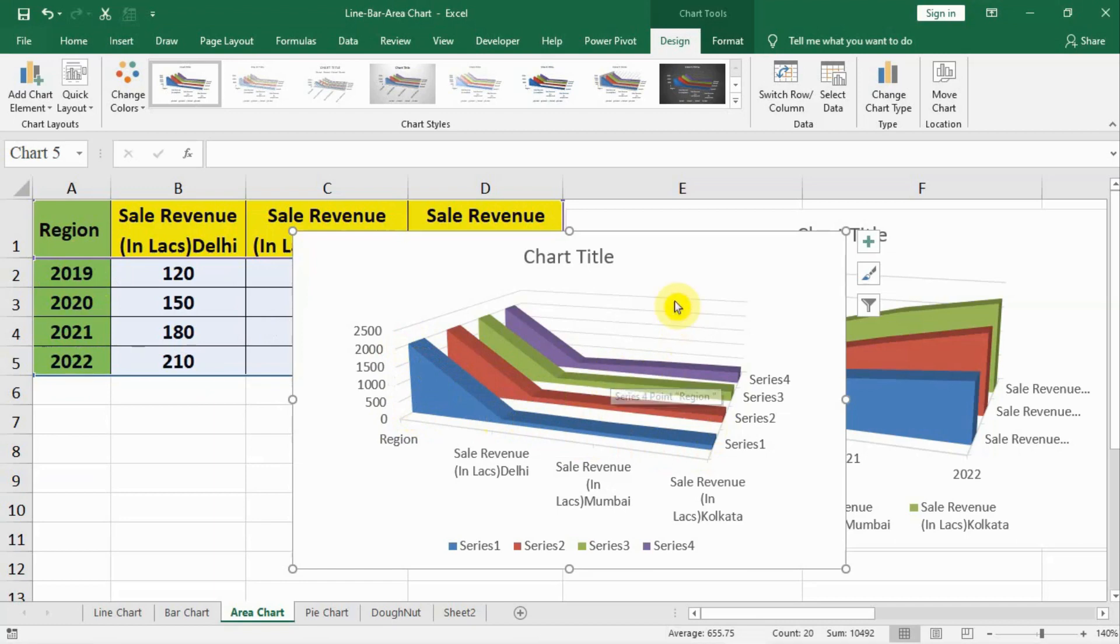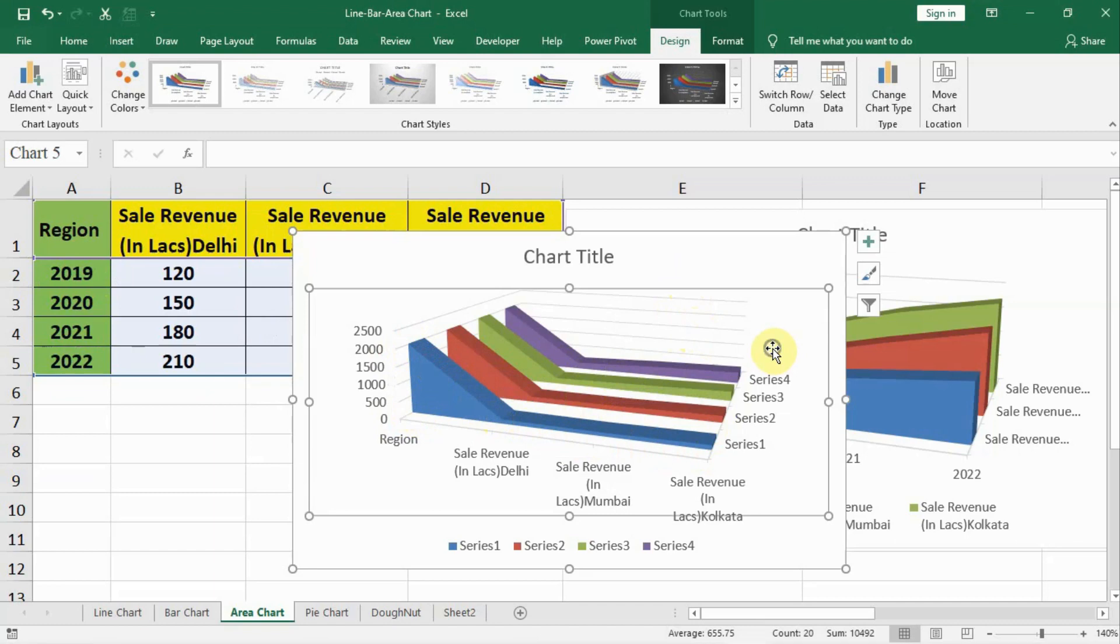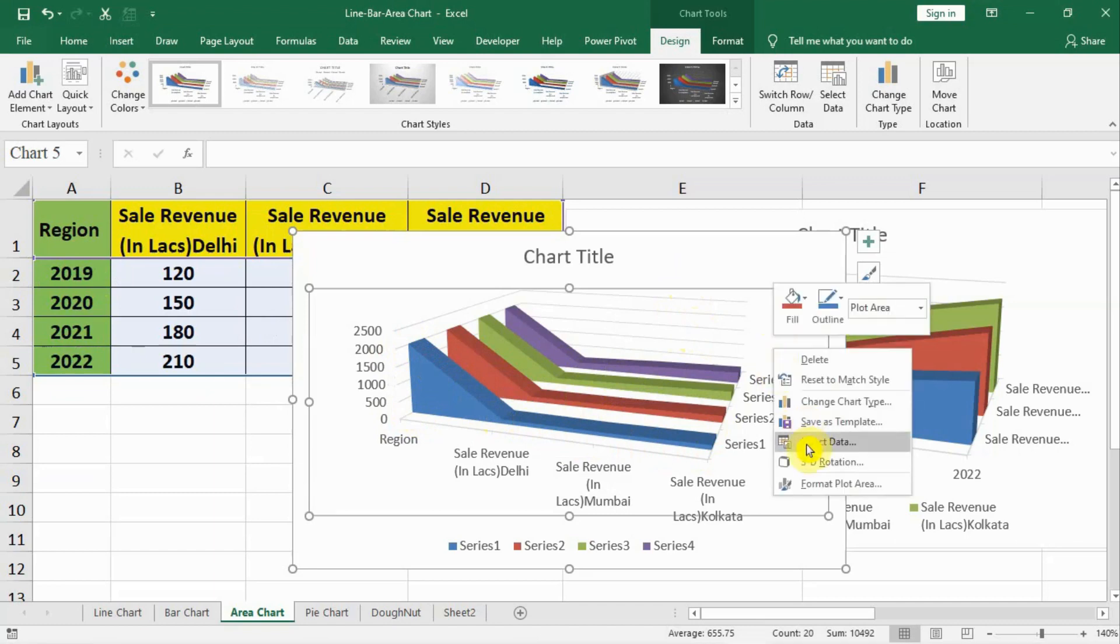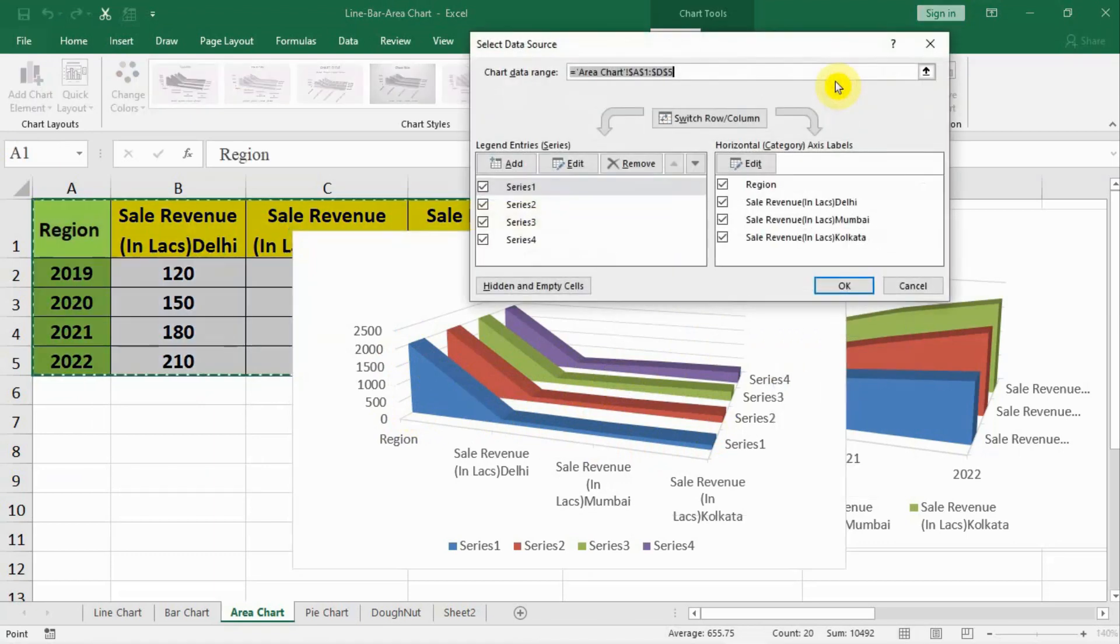We have to work on this. For that we have to right click on chart, data area, and click on select data. This select data is also available here on the top in the design. You can click any one of the two.